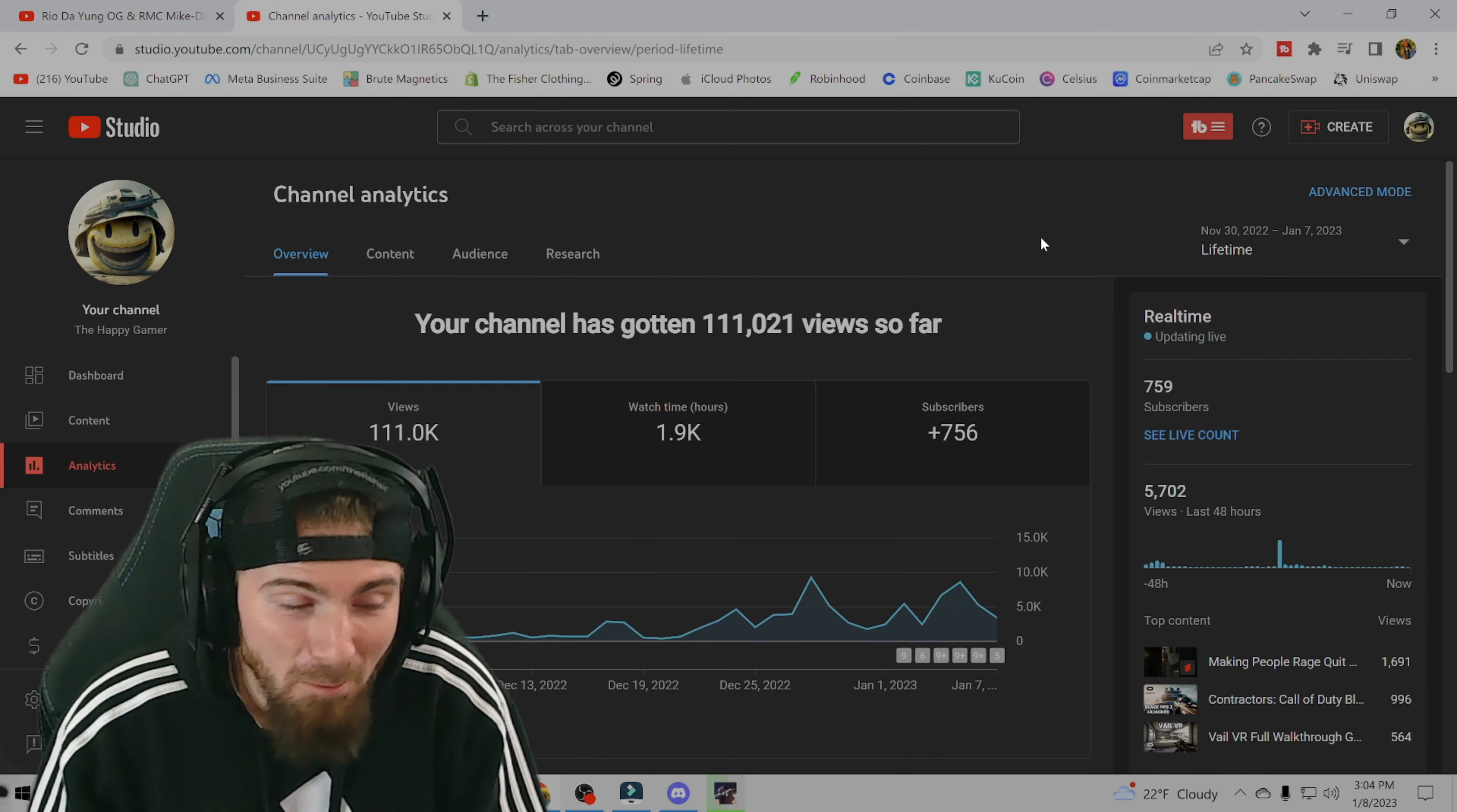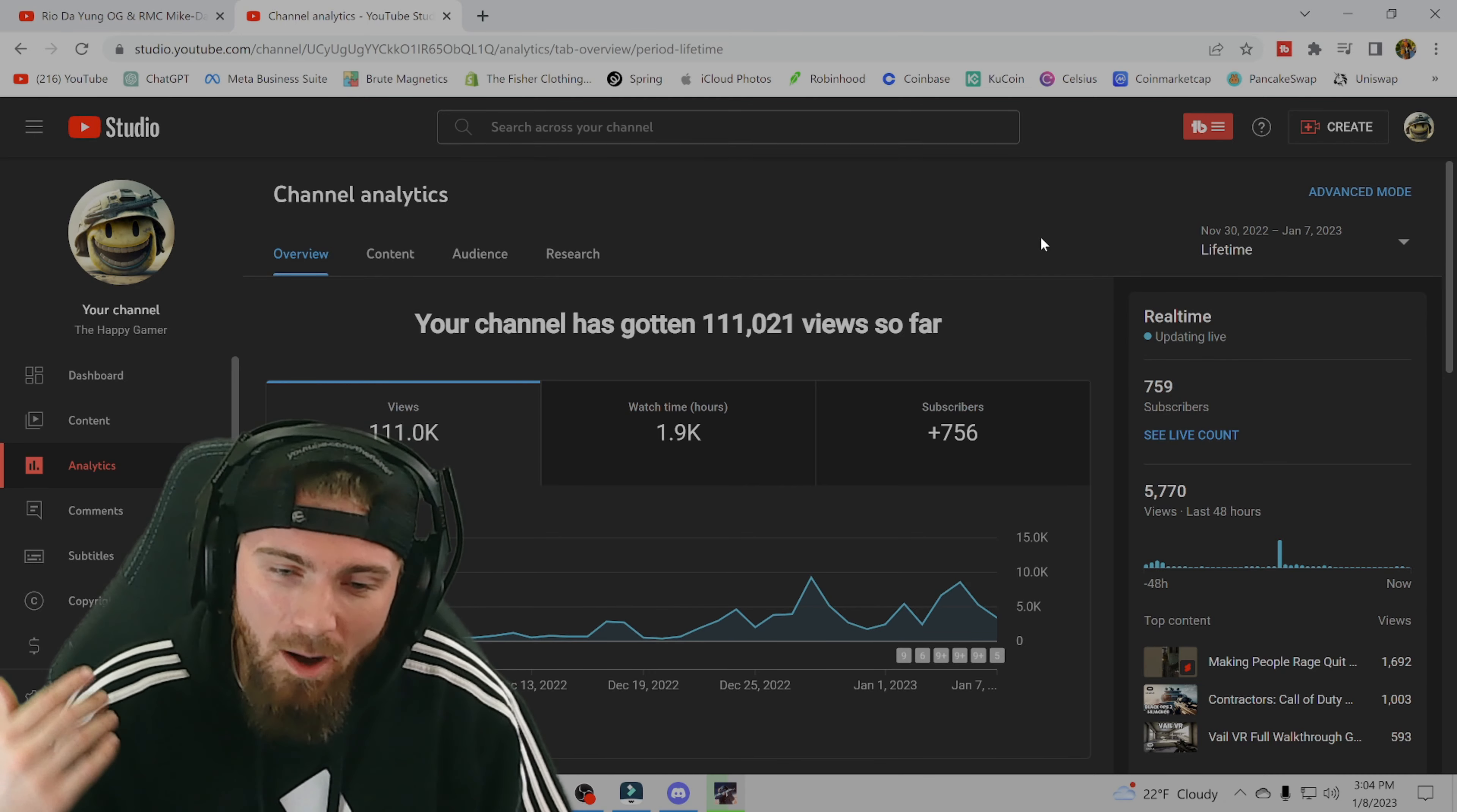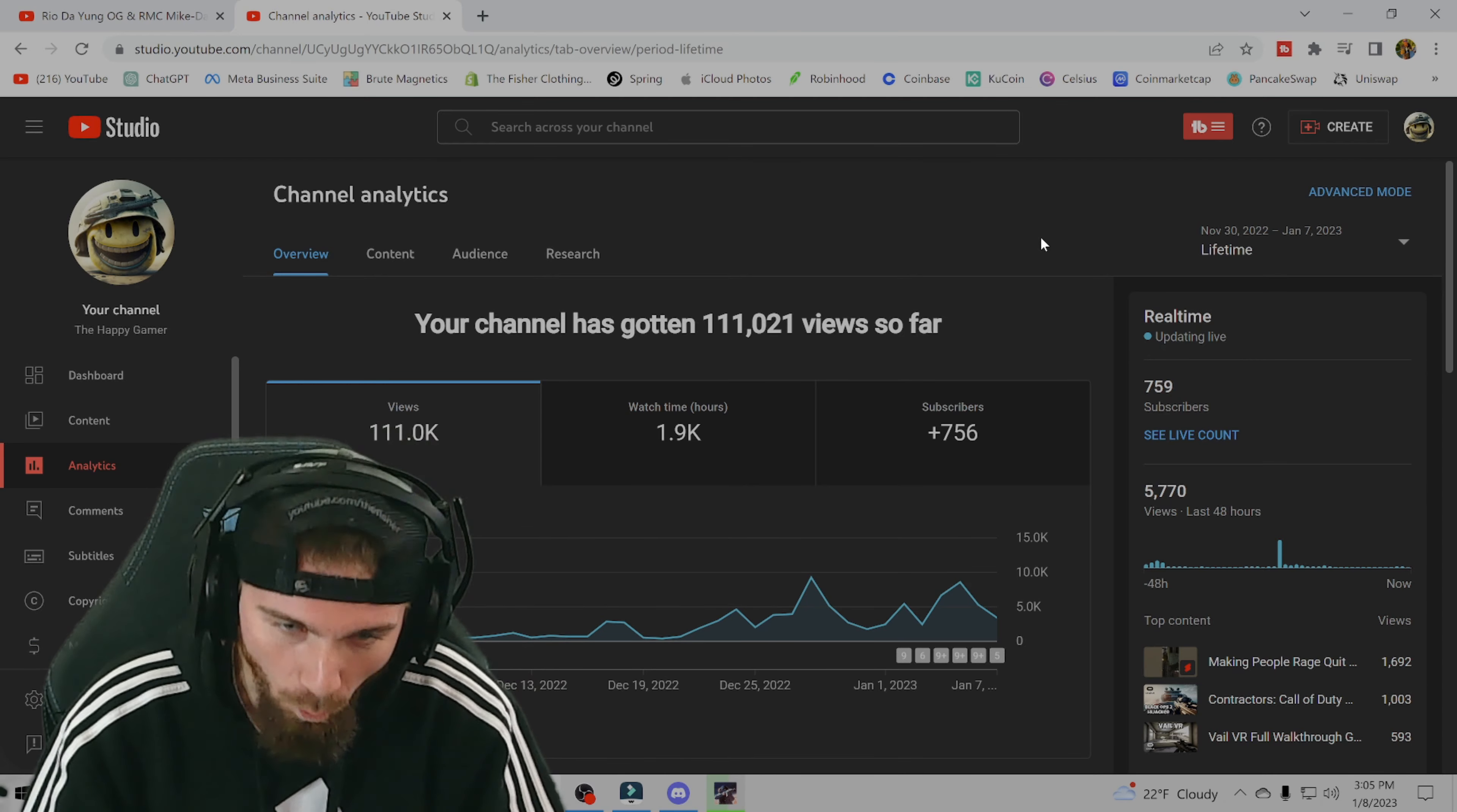so those are my analytics just after about 30 days of consistently posting on a gaming channel. It's only been about a month and I can already tell the direction this is headed in. So I'm sure I'll probably do another one of these videos in the future just to check back in on my channel and see where we're at. But this is where we are at today, January 8th, 2023.